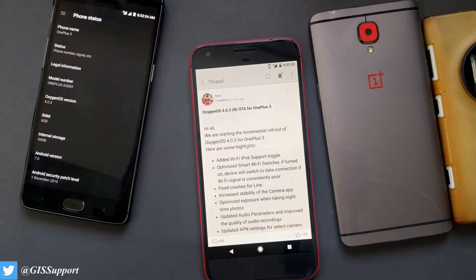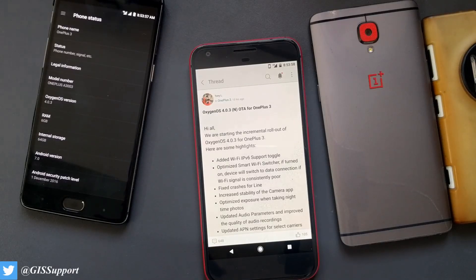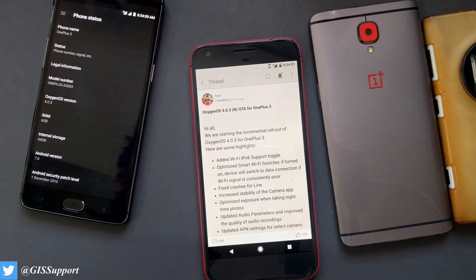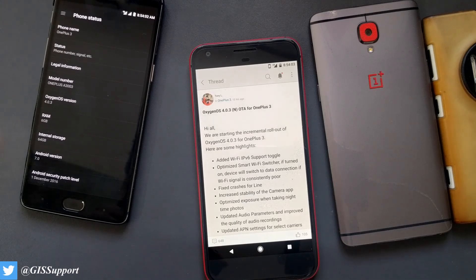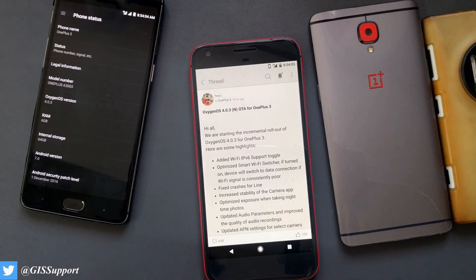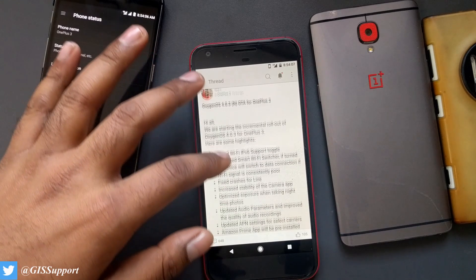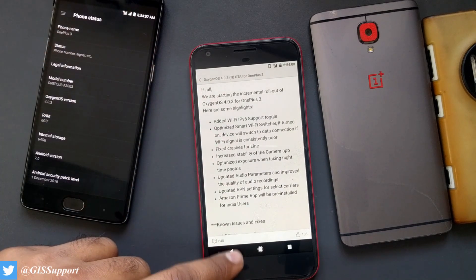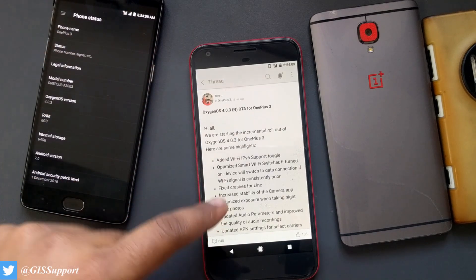Hi guys, welcome back. This is another update for the OxygenOS users for the OnePlus 3. We have received a new OTA which is Android OxygenOS 4.0.3, and it's available for both OnePlus 3 and 3T — they share the same changelog. So this is for OnePlus 3.